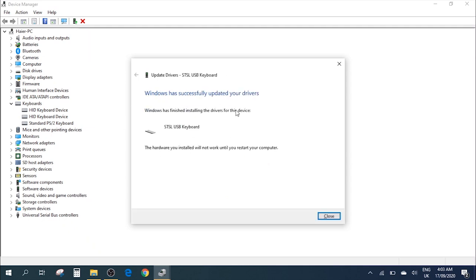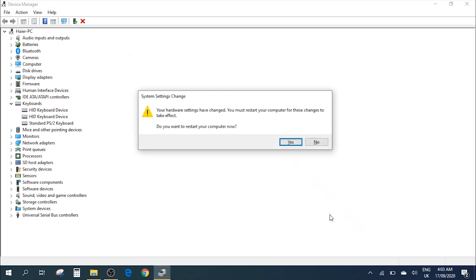This will tell you that Windows has successfully updated your drivers. It tells you that you need to restart your computer in order to apply the changes. If you click on Close, then it will give you this pop-up asking if you want to restart your computer right now or do it later.